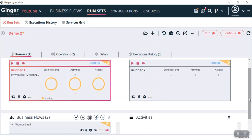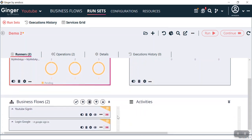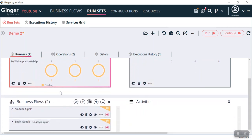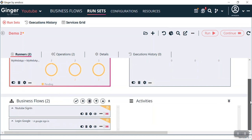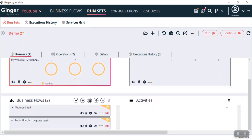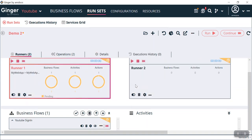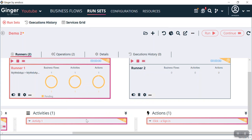If I want YouTube Sign-In to be run by Runner 1 and Login Google to be run by Runner 2, we can do that as well. I will click the delete icon to remove Login Google from Runner 1 and click Yes. Now Runner 1 has only one business flow: YouTube Sign-In. You can also see Business Flow 1, Activity 1 — under this YouTube Sign-In business flow we have 1 activity and under that 1 activity we have 1 action.